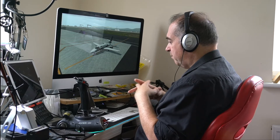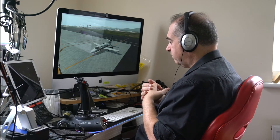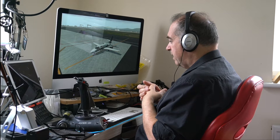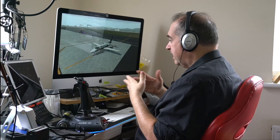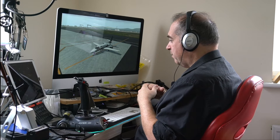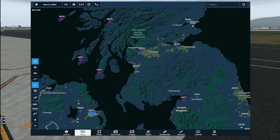ForeFlight is great for weather — it feeds METARs and TAFs from airports that report. It also has a number of map layers. At the moment we're looking at a topographic view of Northern Ireland, Scotland, and Northern England. This also enables us to plan routes, which is what we're going to do now.